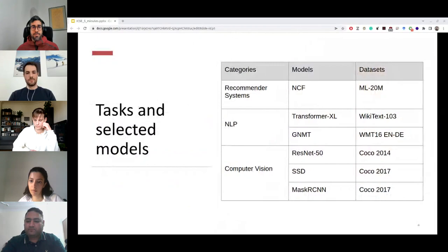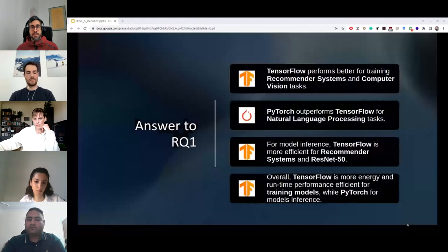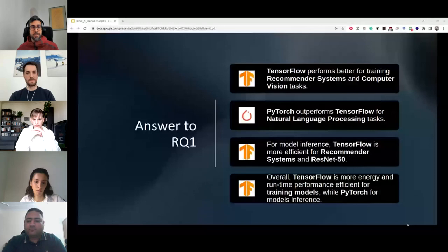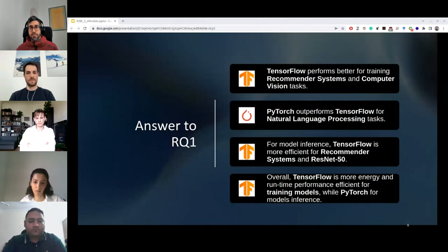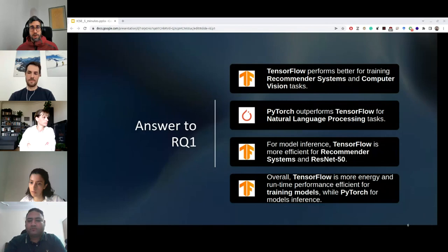We also built a framework named PrenGDL that is publicly available on GitHub but works only on Debian-based systems equipped with NVIDIA cards. For our first research question, we find that for training models, TensorFlow is well established for computer vision and recommender system tasks, while PyTorch performs better for natural language processing tasks. Regarding inference, TensorFlow is more efficient for recommender systems and for ResNet-50 in computer vision, while PyTorch is more efficient for the remaining models. Overall, TensorFlow is more energy and runtime performance efficient for training the models selected in this study.